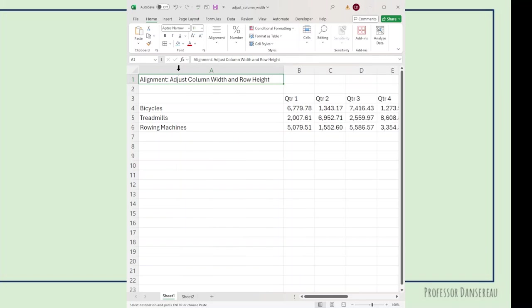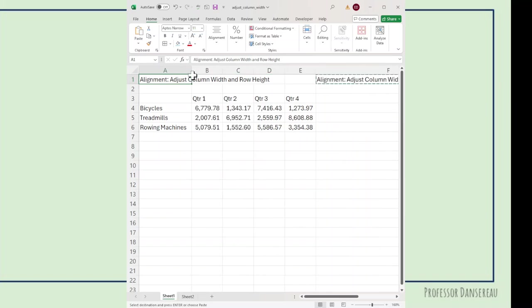If I double-click the auto-adjust, it's going to make it as wide as that. In this case, it's a title. I don't want that, so I could always grab and bring it back. So there's uses for everything.